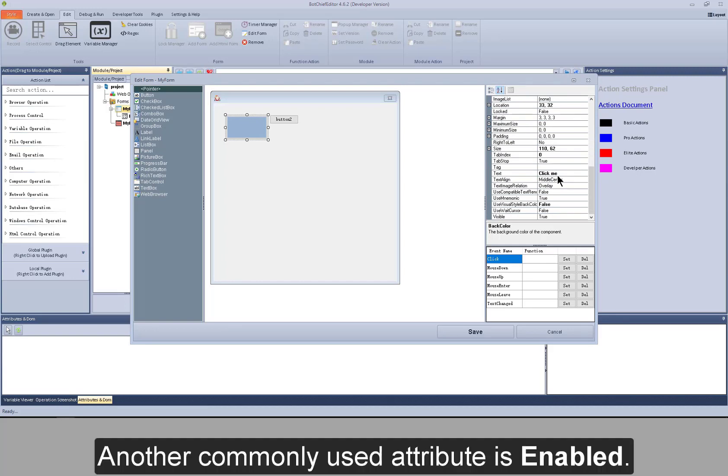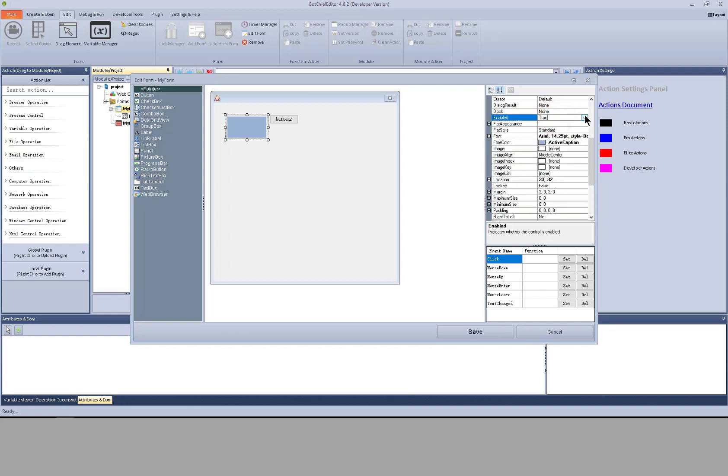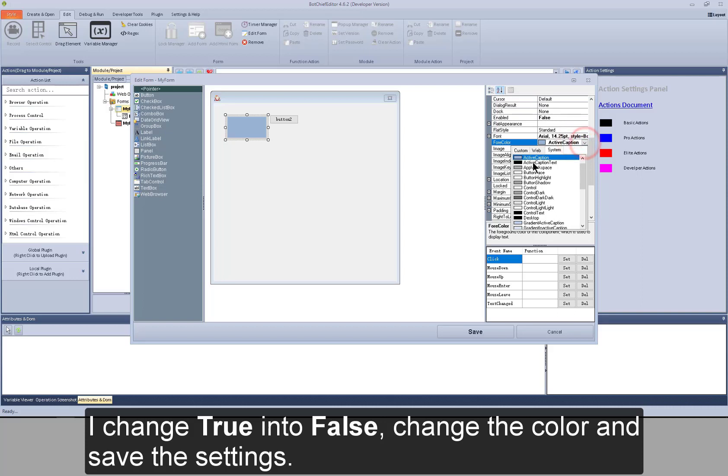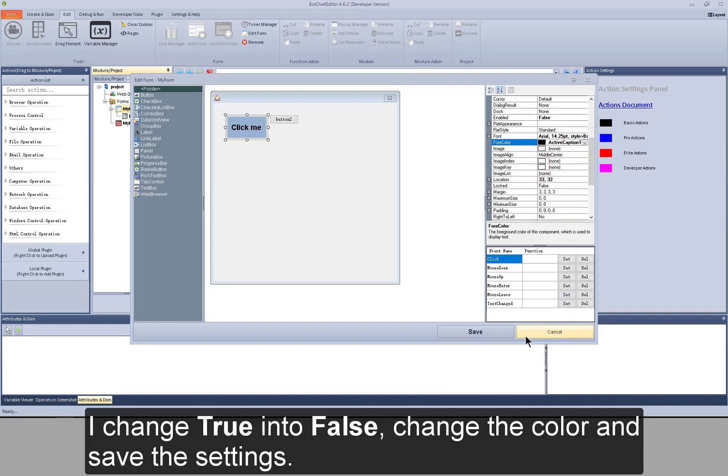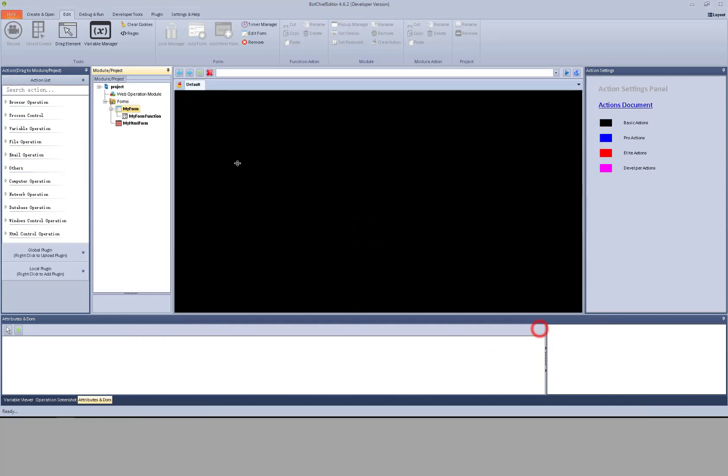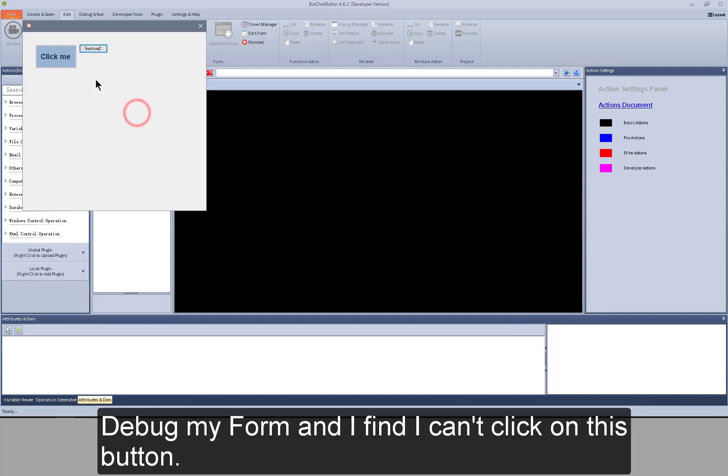Another commonly used attribute is enabled. Whether the control is enabled or not. I change true into false. Change the color and save the settings. Debug my form. And I find I can't click on this button.